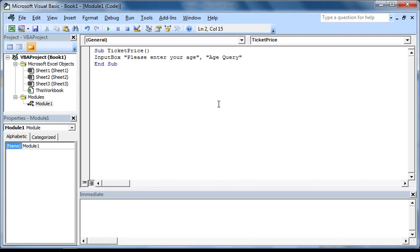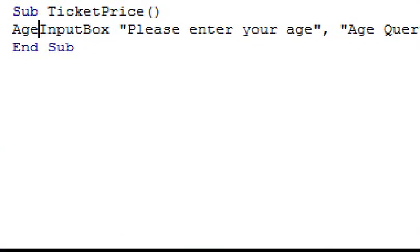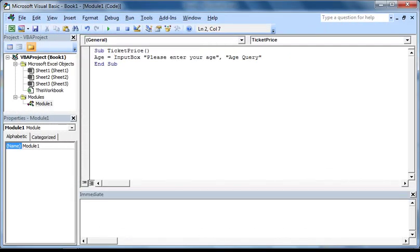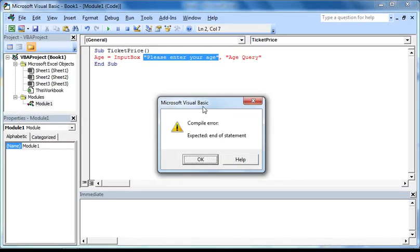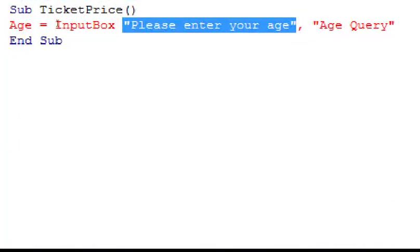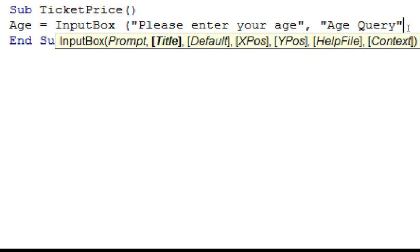The next thing we need to do is assign the age that the user enters to a variable. To do this, we need to type the variable name and an equal sign before this input box function. I'm going to call the variable age. Now if you press F5, you'll notice that we get an error. This is because if you want to capture the return value of a function, as we do in this case with the user's age from the input box function, you need to put any arguments of the function in a set of parentheses. So I'm just going to enter an open parentheses here and a closed parentheses here.